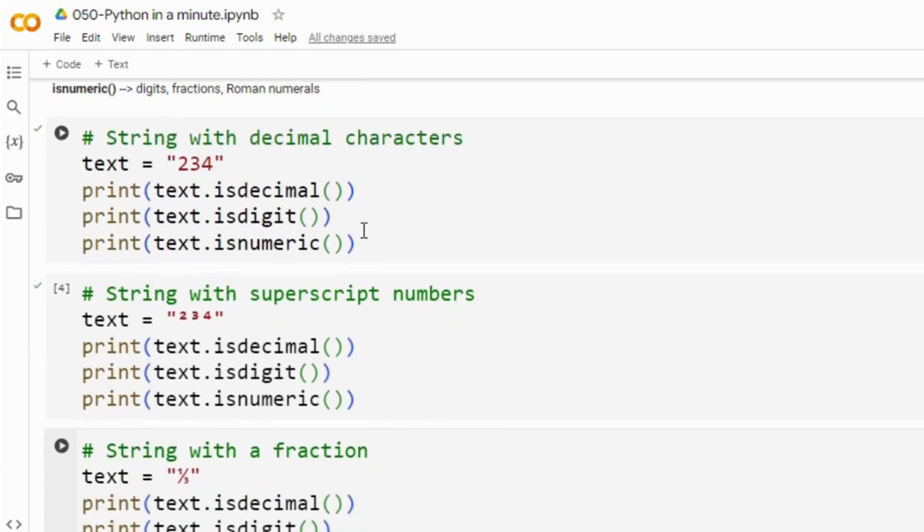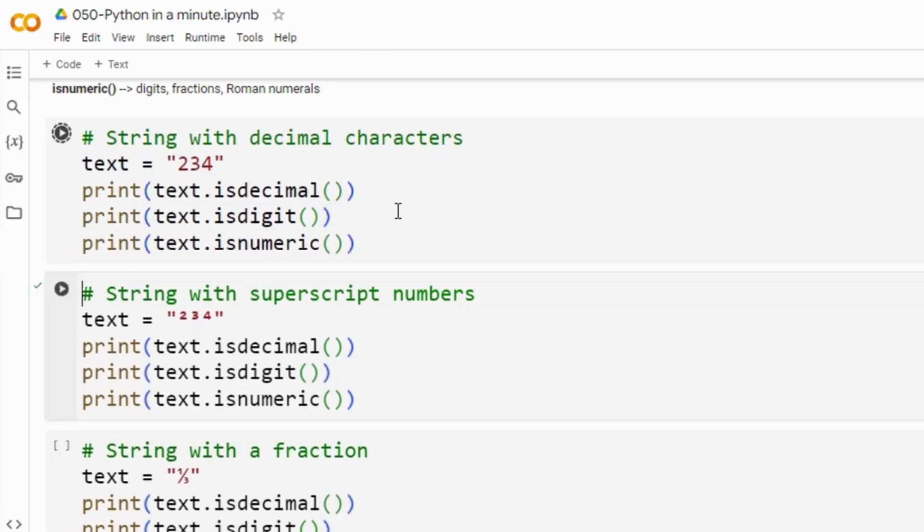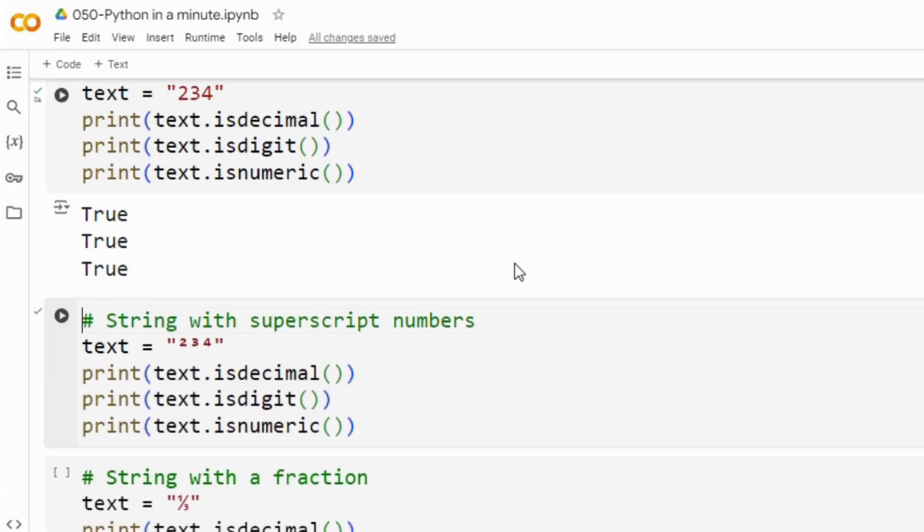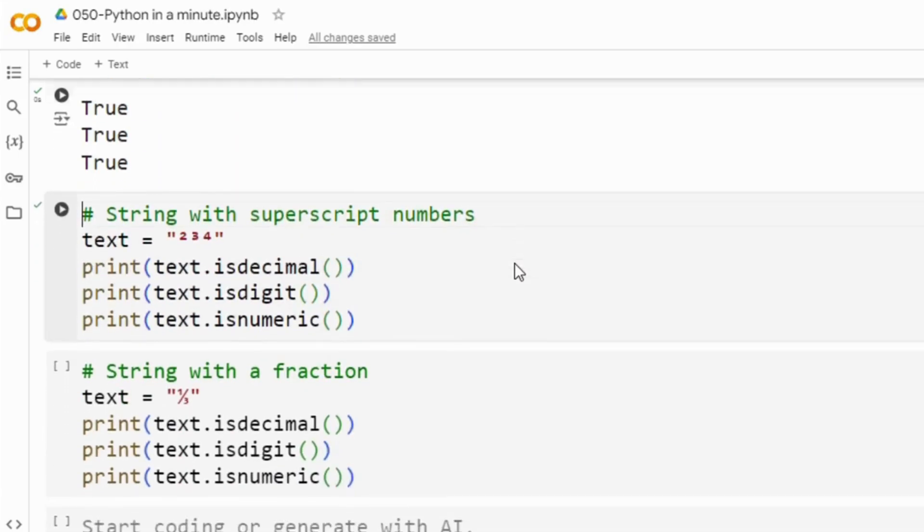Here we have our first example which we have a simple string 2, 3, 4 and all three methods isDecimal, isDigit and isNumeric as you can see here returns true because all characters are in decimal digit formats.